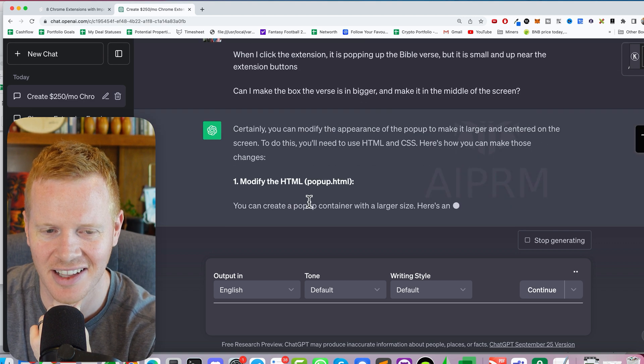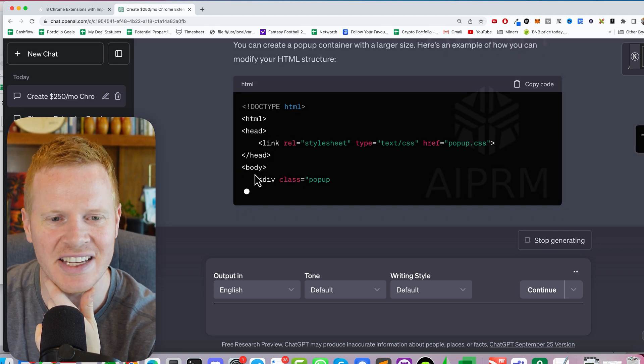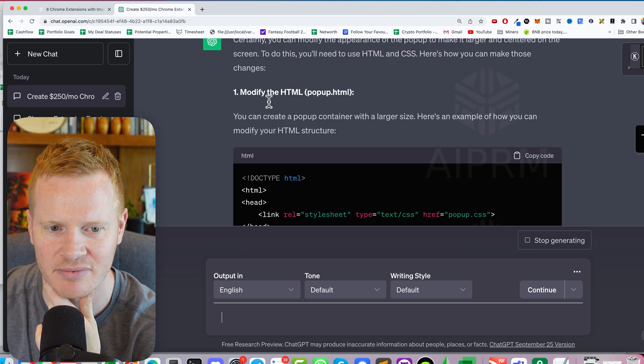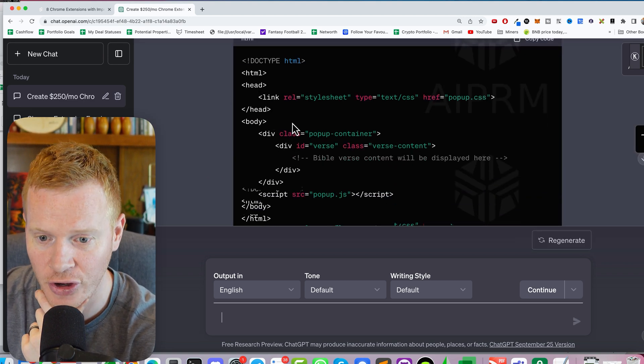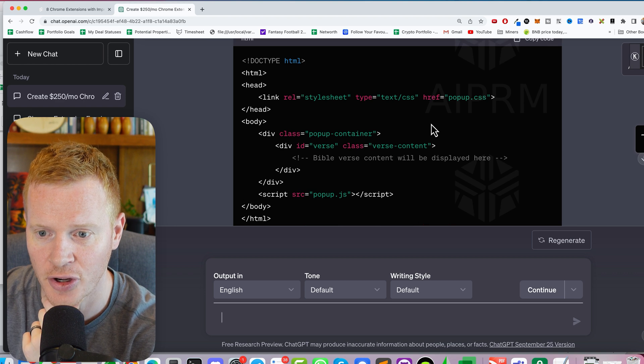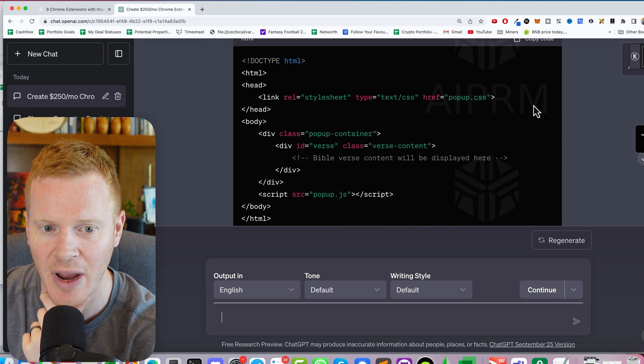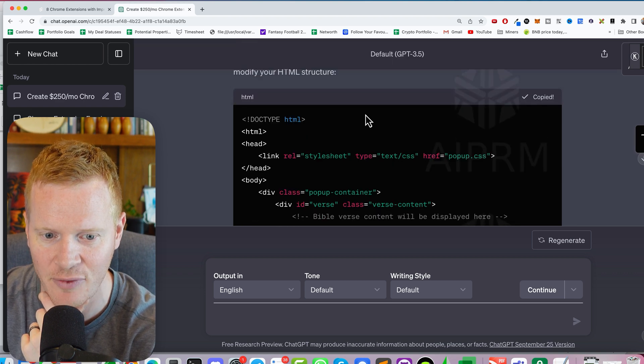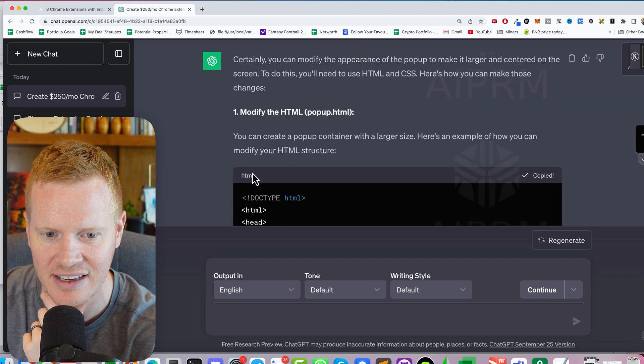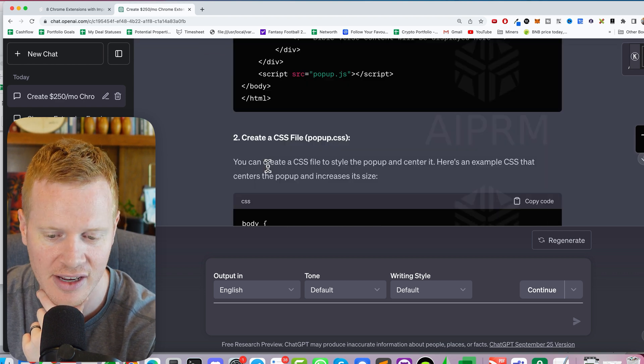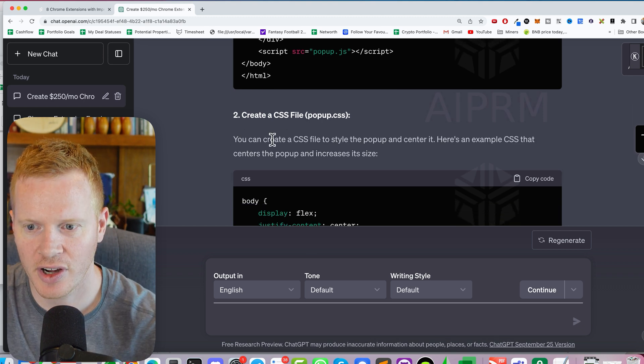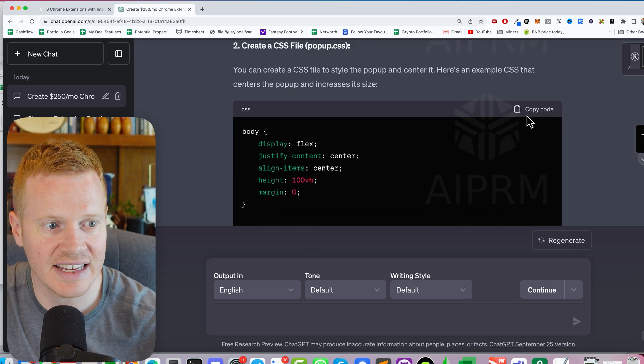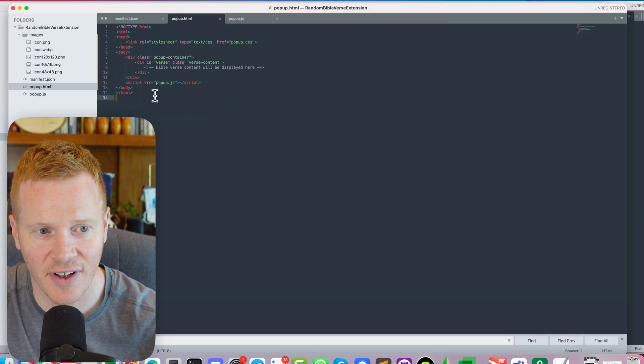Certainly. I love ChatGPT's optimism. Certainly. Again, if you want to learn while you're going, I would recommend reading everything they say. If you're in a hurry, then you just copy and paste. We're going to see CSS files.